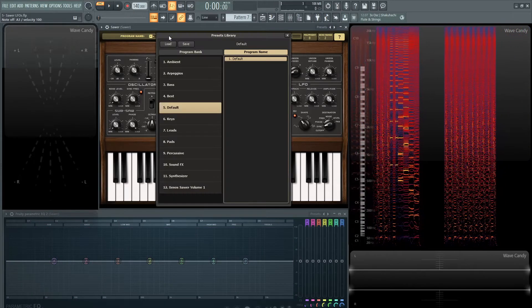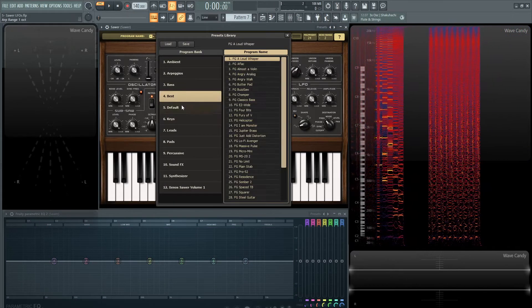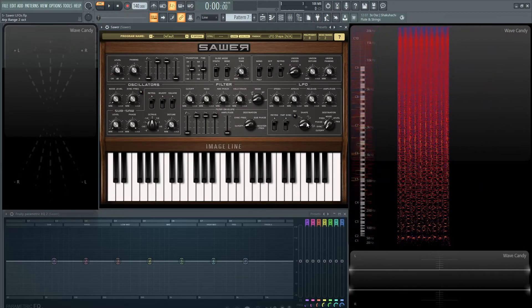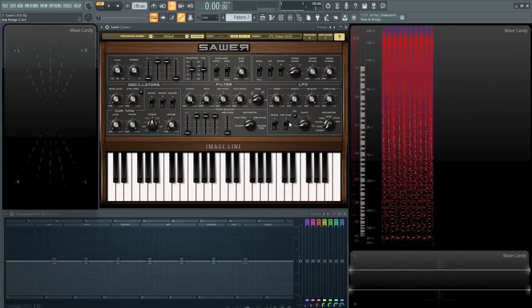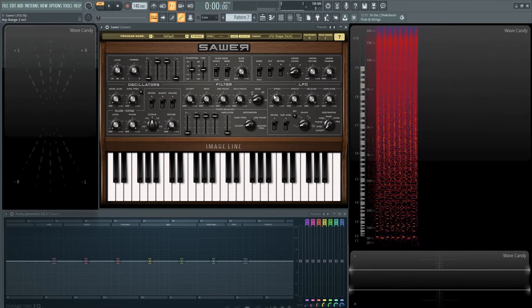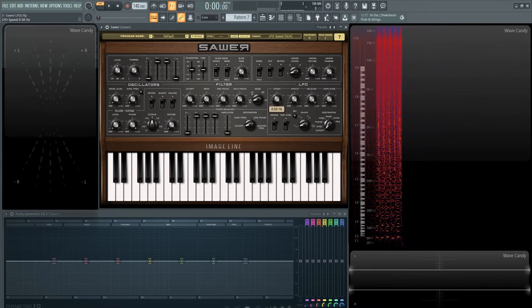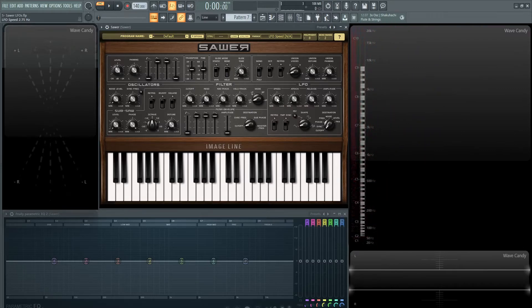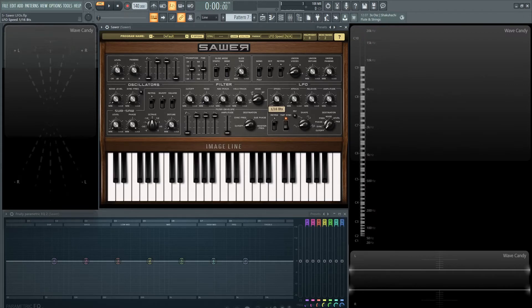So let's go back to a default patch for the last little thing here. So with this tempo sync here, you might notice that this speed is basically in hertz, which a lot of LFOs are. But if you want something synced to your tempo, you hit the tempo sync, and now this switch changes to your host BPM. So you can really time things out accordingly.